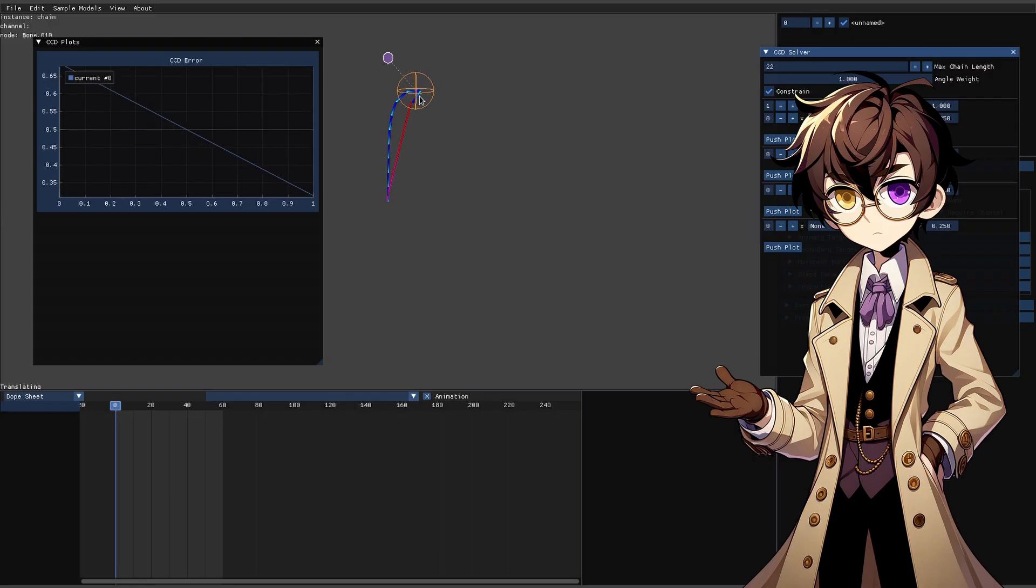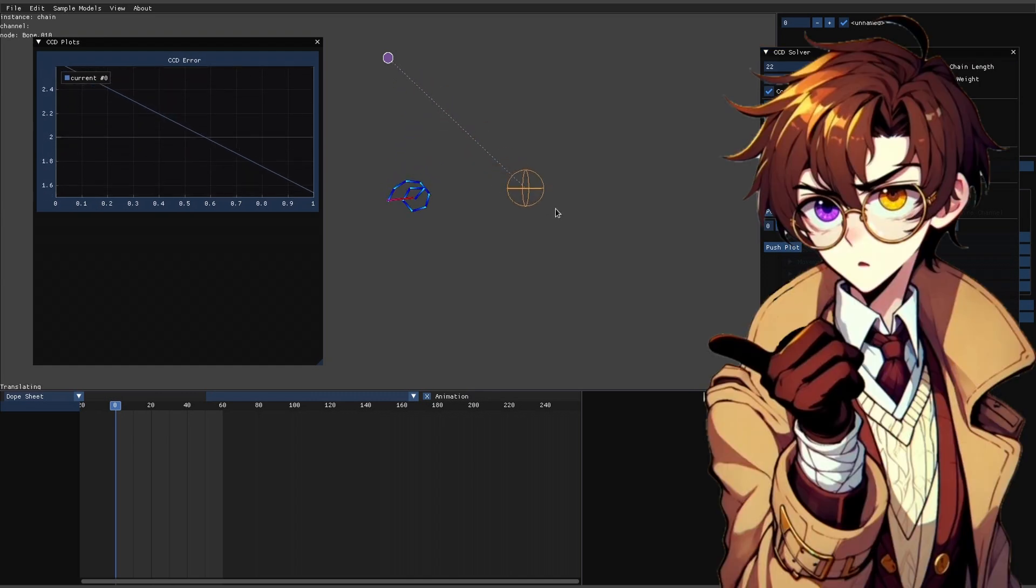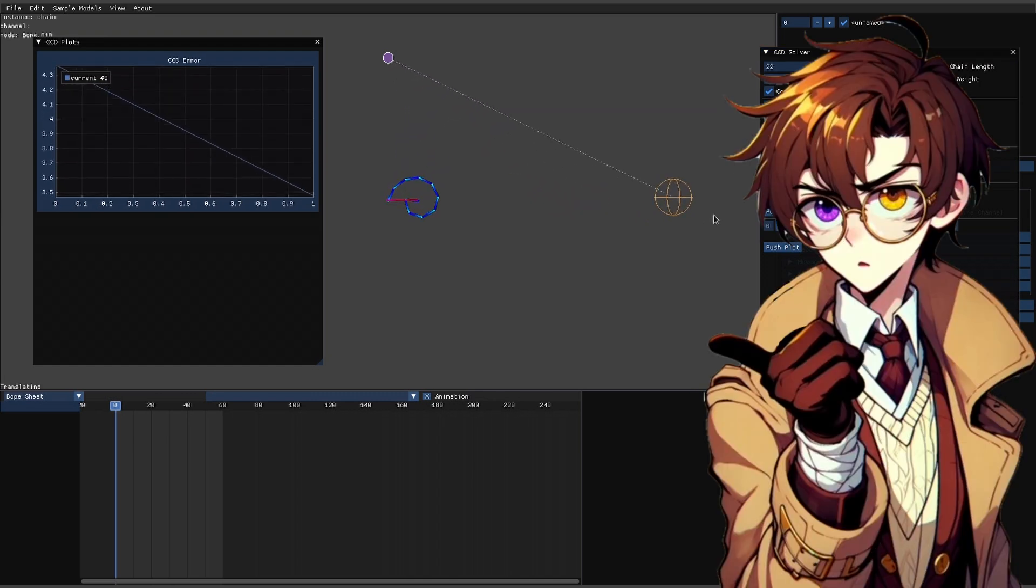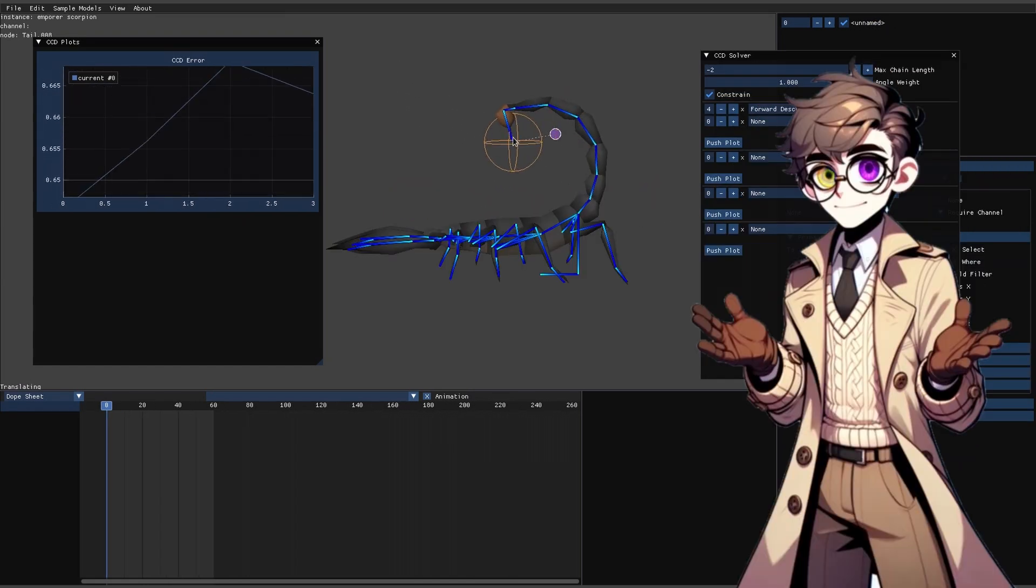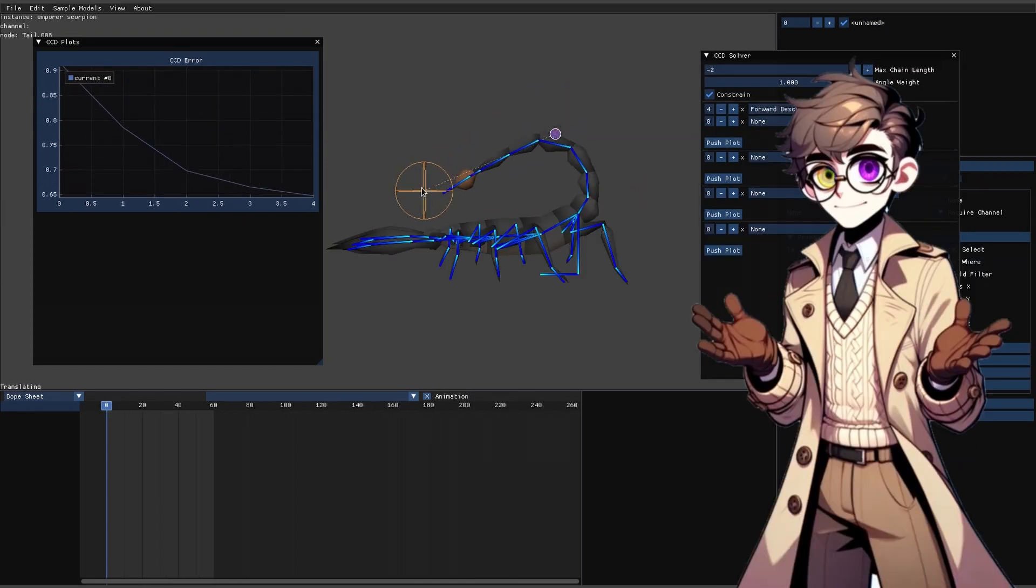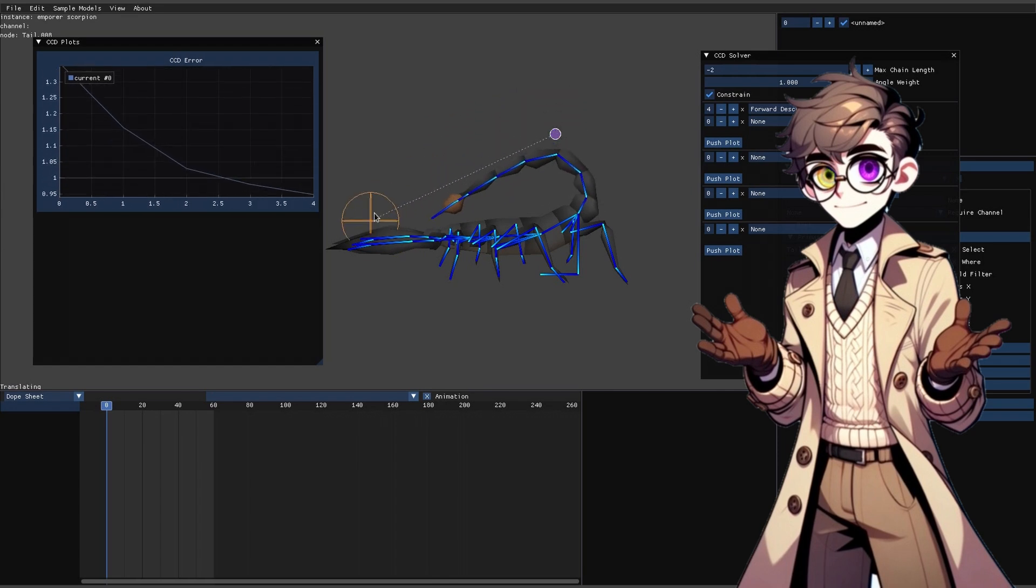This works really well when the target is fairly close to the effector, as seen here. But as we move the effector further from the target, some weird stuff starts to happen. It twists itself into knots or maybe rolls itself up, and sometimes it does neither but still misses the target it can clearly hit. What's going on here?